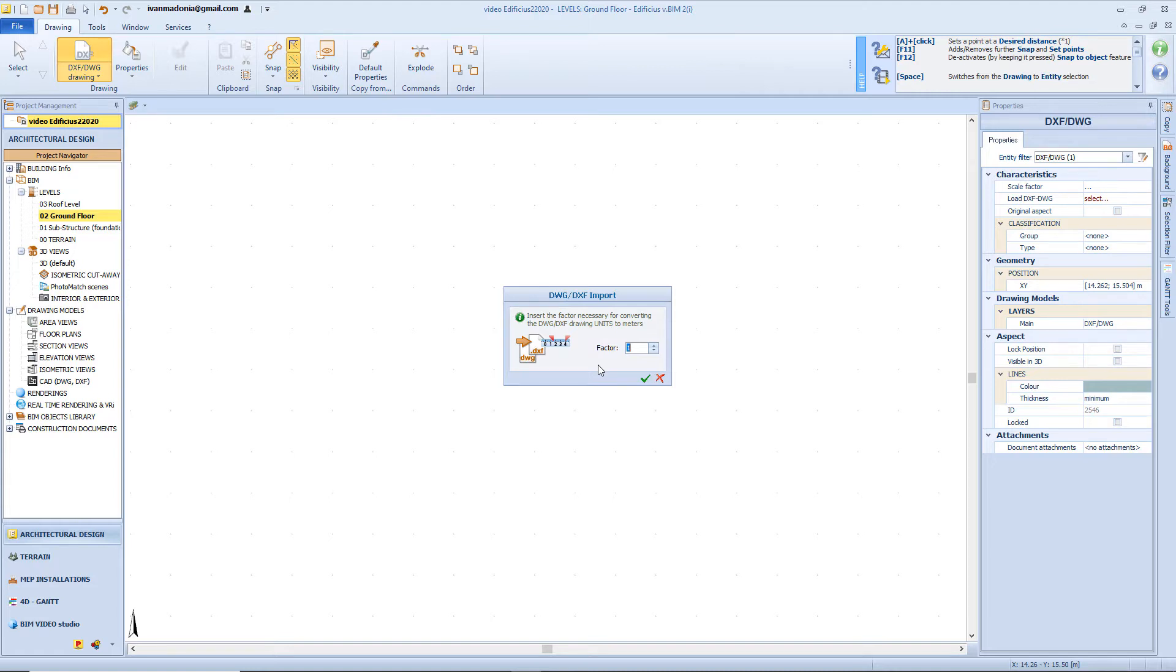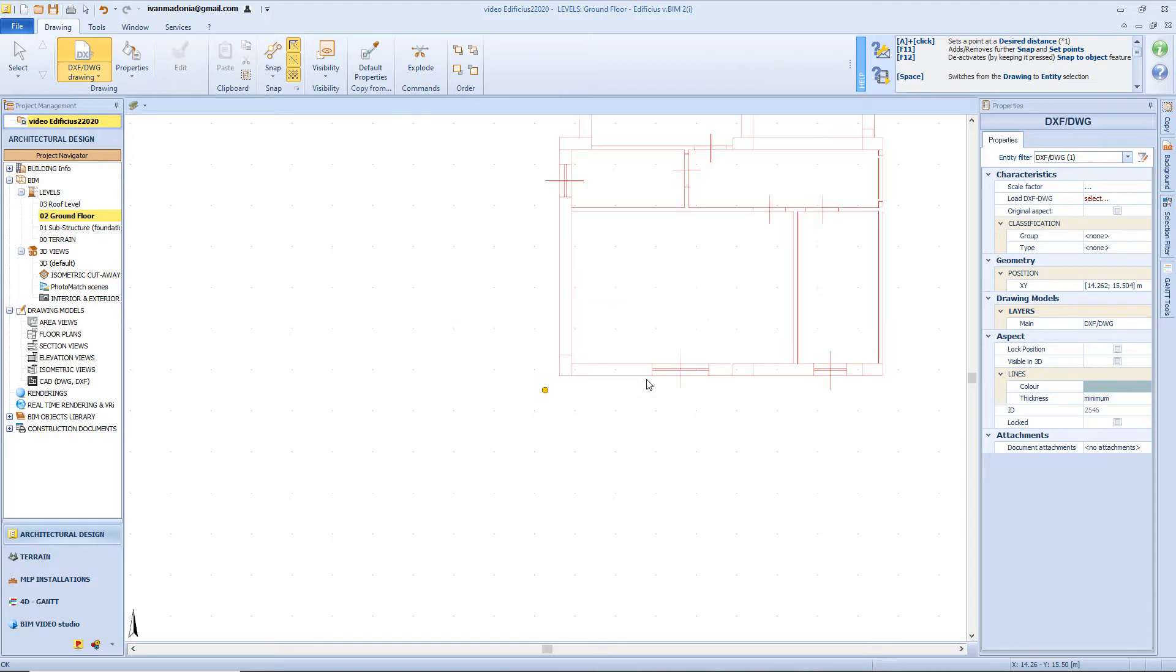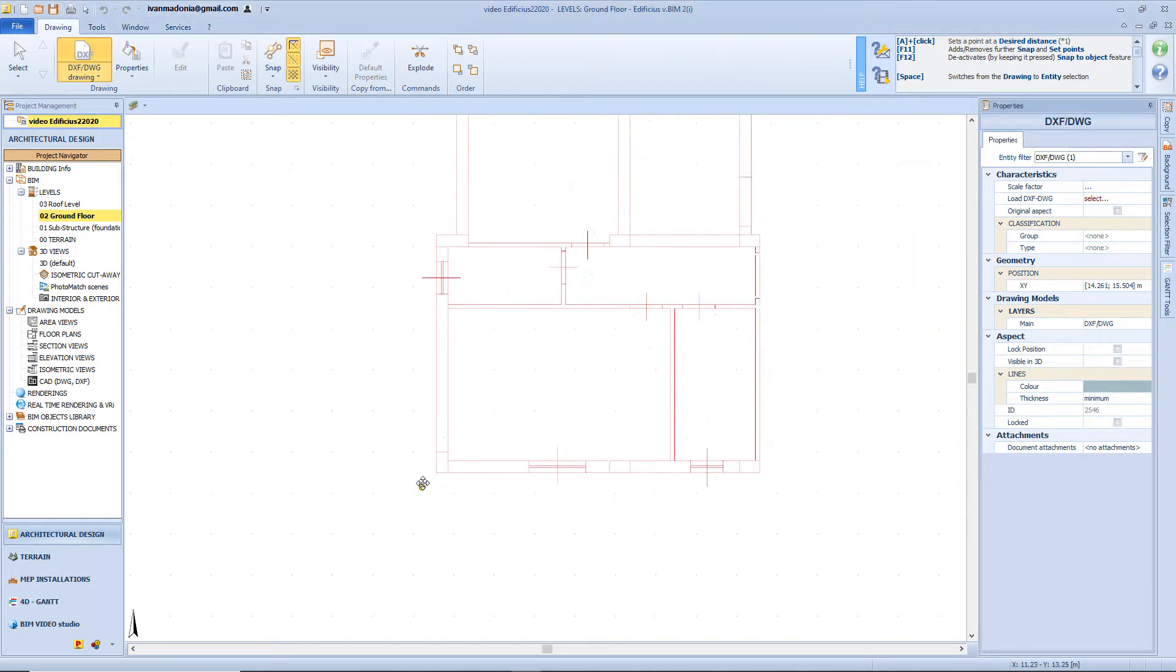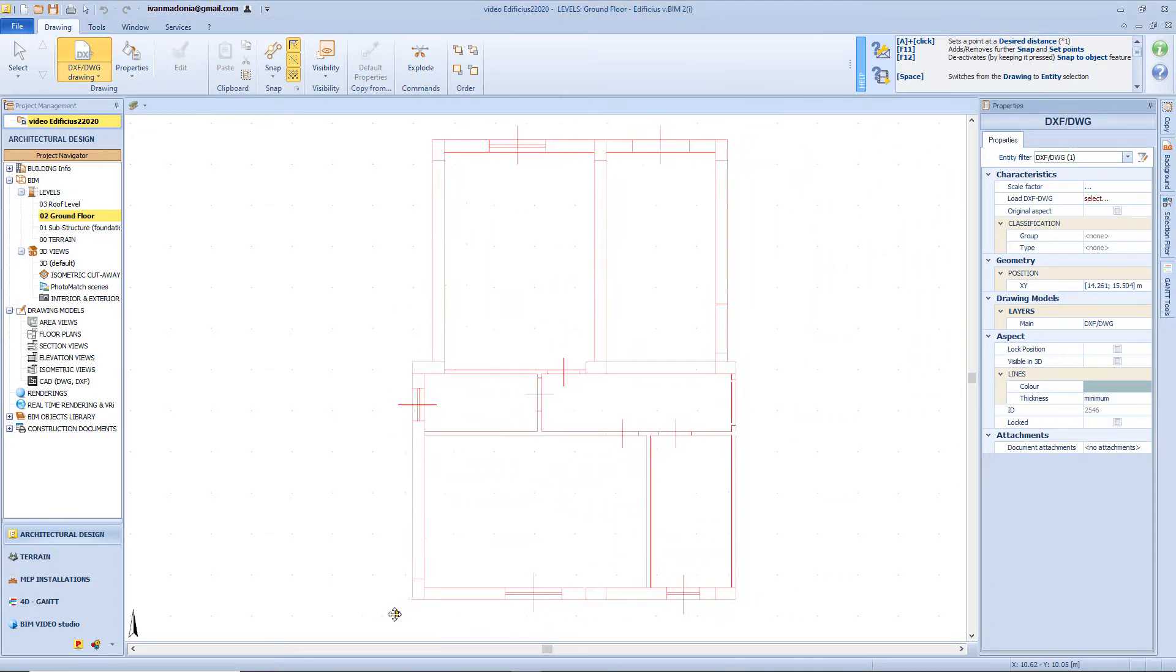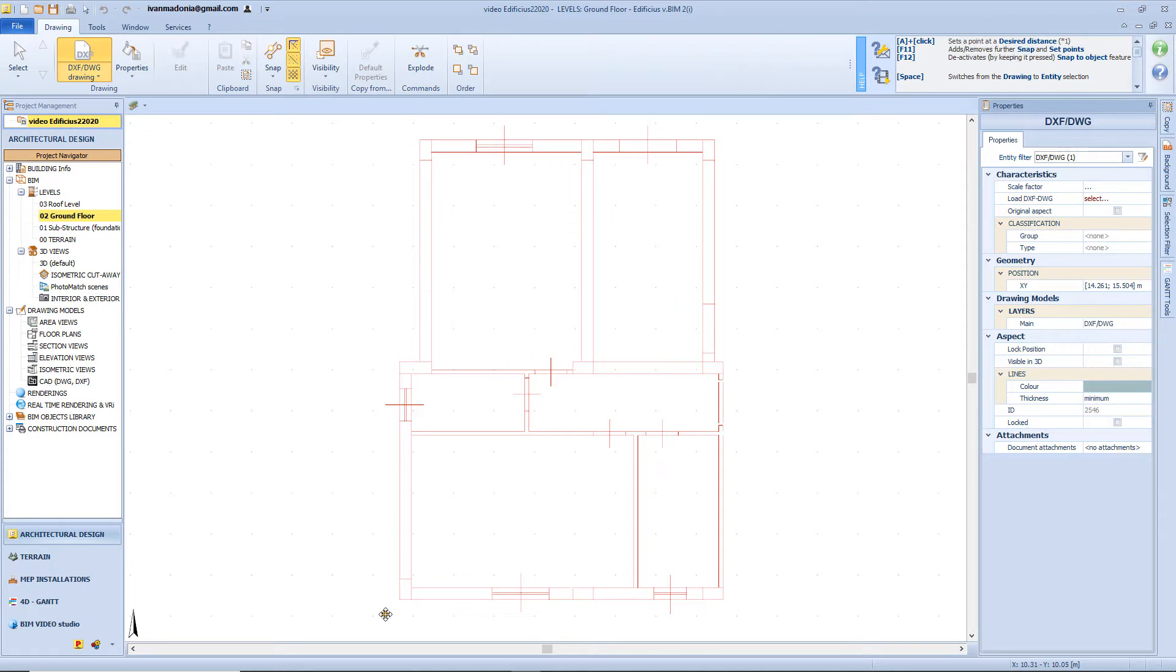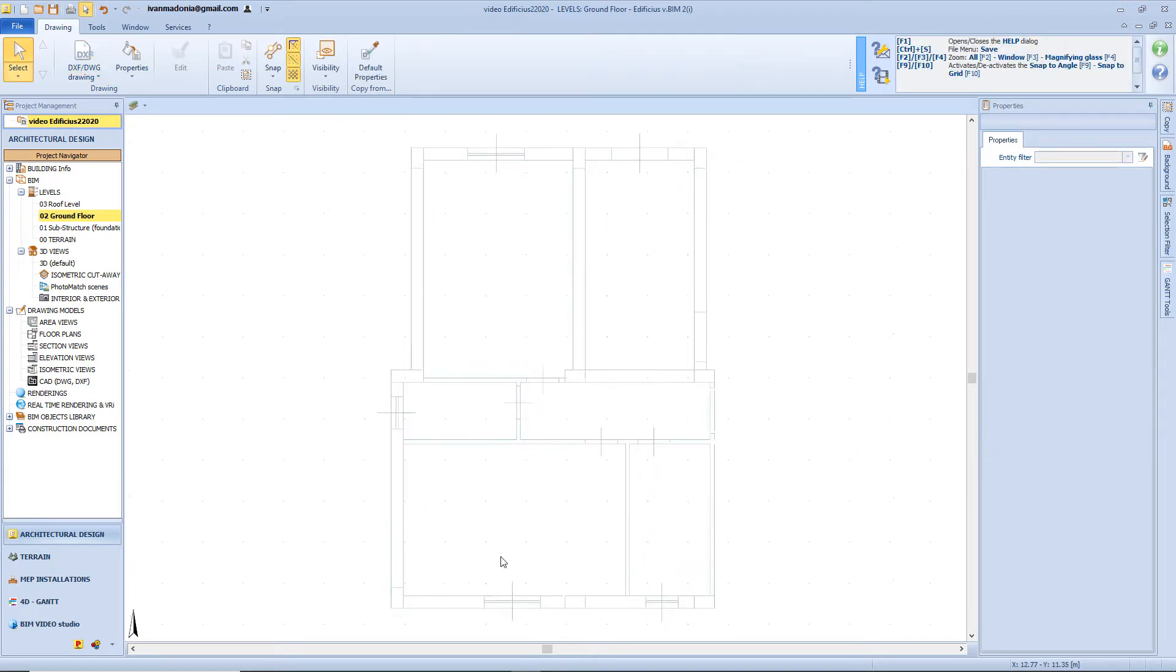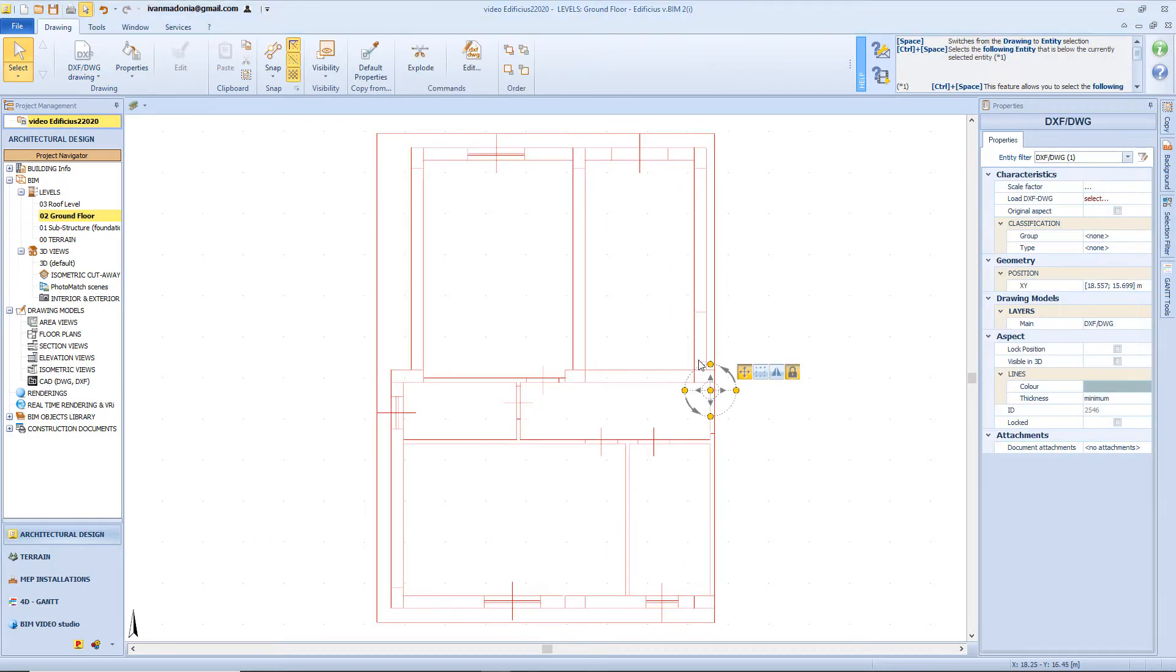If instead the drawing was expressed in centimeters, we will have inserted a value of 0.01. Now by clicking confirm the importation process will start. Then we will have the DXF drawing linked to the mouse cursor, and with one click we will load the drawing to the workspace. Now by clicking on the model will become available the properties panel of this object.